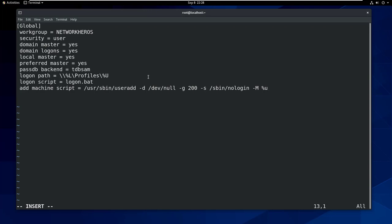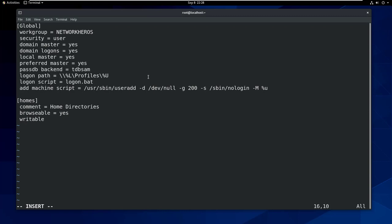Then let's define homes. Comment equals home directories, browseable equals no, writeable equals yes.